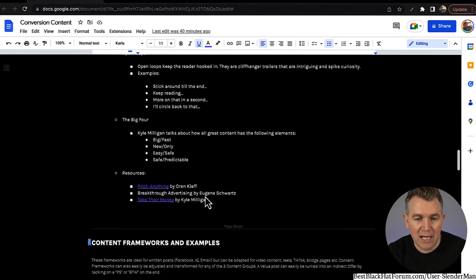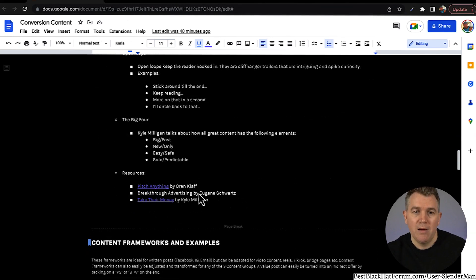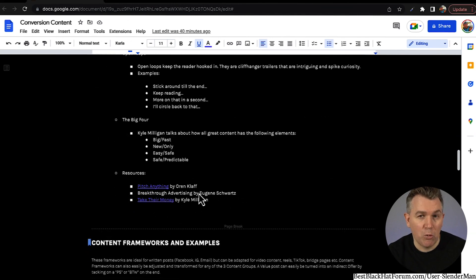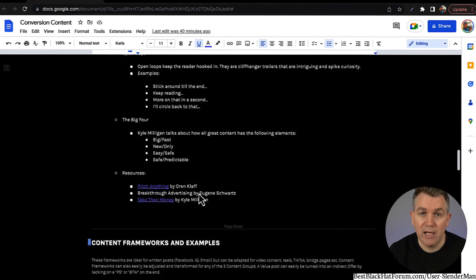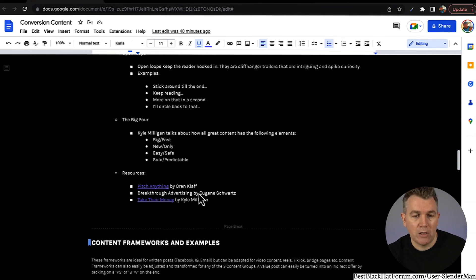Resources on that: Pitch Anything by Oren Klaff, Breakthrough Advertising by Eugene Schwartz — that's a really tough one to find; you might be able to find some version of it online. It's obviously an epic go-to for anybody who's in the content marketing game. It's a very old book, but a lot of very tried, tested, and true methods of copywriting, advertising, and creating content have come from that book. If you can find it, it's a great investment — it's not cheap, probably a $500 book. Take Their Money by Kyle Milligan is another really good one.